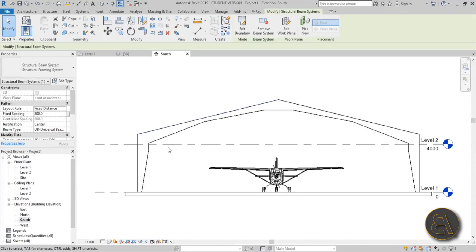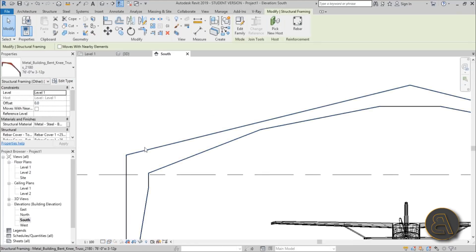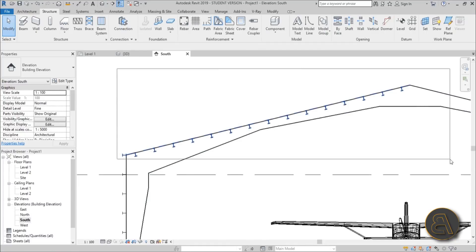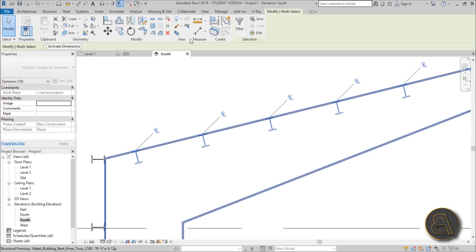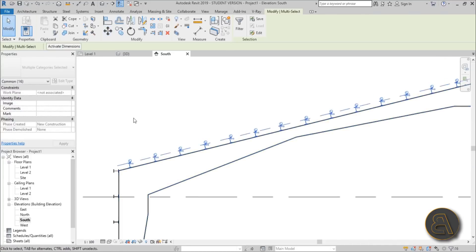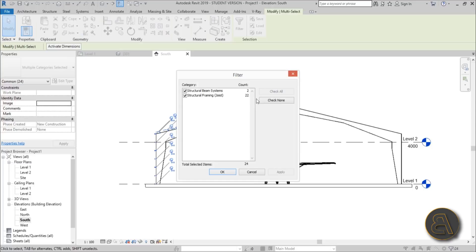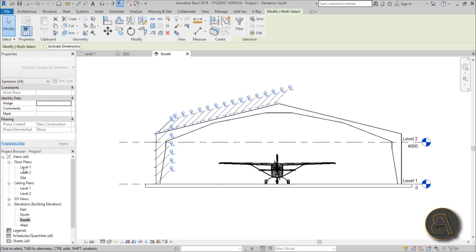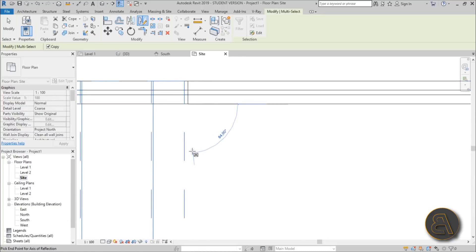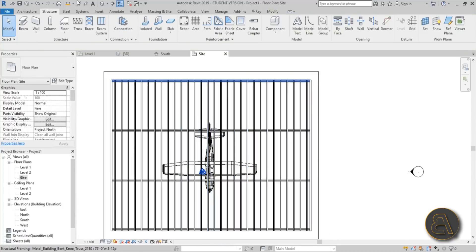To fix the beam position, go to the south elevation in wireframe view. Set detail level to Fine to see the beams. Select the whole beam system, remove the single beam from the selection, and use the Move tool (MV) to shift it upward so it's on the upper side. Then select both beam systems, go to the site plan, and use Mirror (DM) from the center vertically to get them mirrored to the other side. Set detail to Fine to verify.